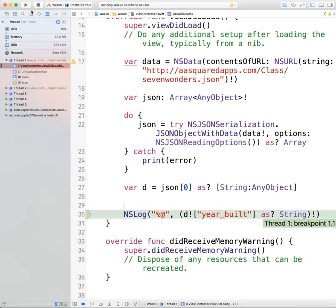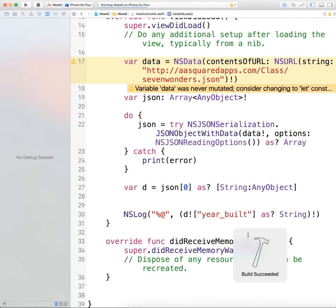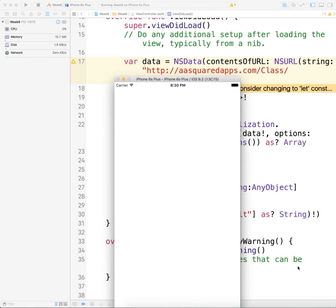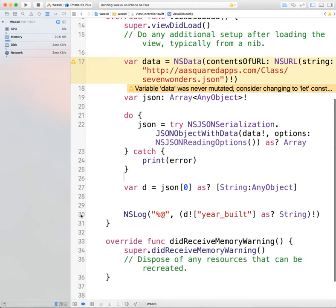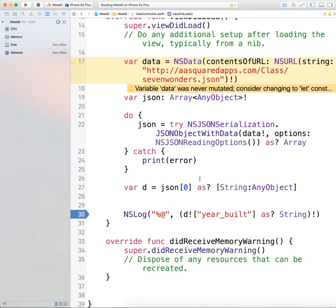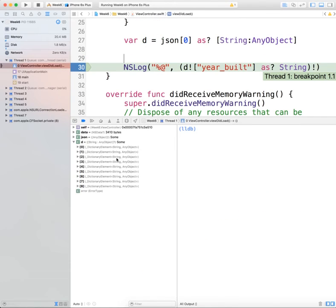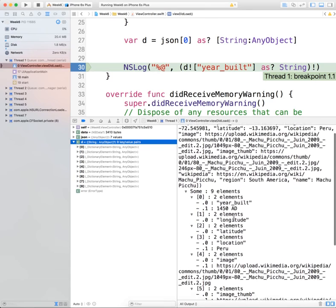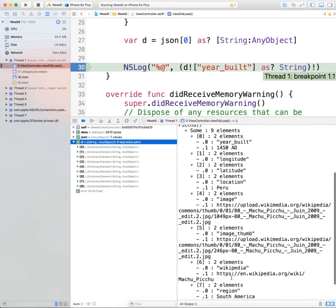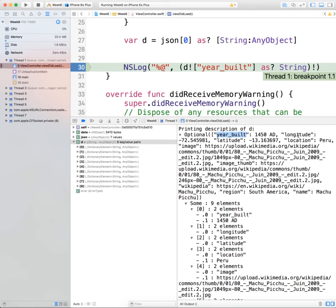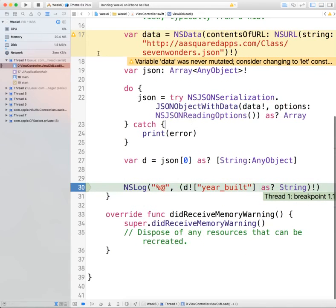Now if we build and run, we can see that we were able to print out from that dictionary exactly what we wanted. Putting a breakpoint in, we can see d has all of these different objects — we can see year built, longitude, latitude, location, image, image thumbnail — and whatever we want to do with it from that point, we can.